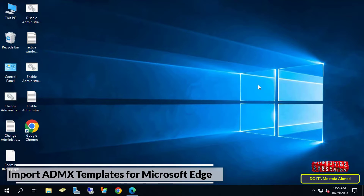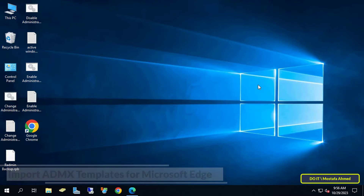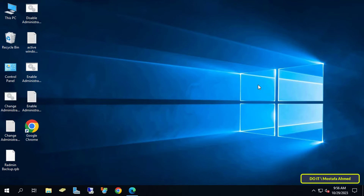To configure Microsoft Edge with group policy on a server running Windows Server 2019 or 2022, ADMX templates will add rules and settings to the Microsoft Edge browser. You need the Microsoft Edge browser on the client computers, and once it is deployed, you can download and configure the ADMX templates. You may also want to apply policies such as setting a default home page and setting Edge as your default browser.